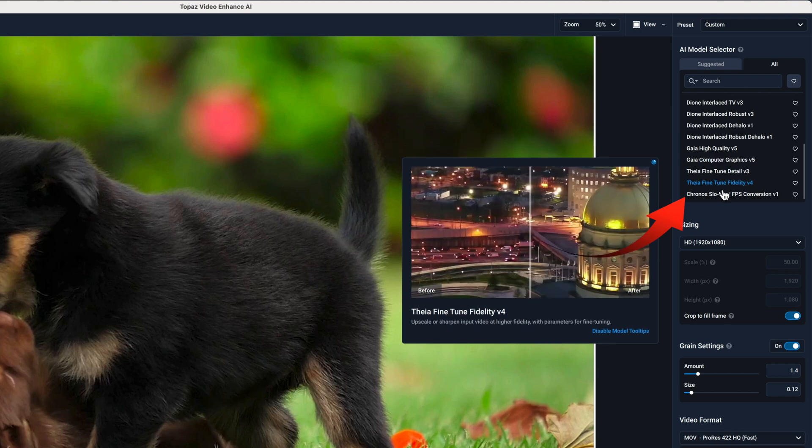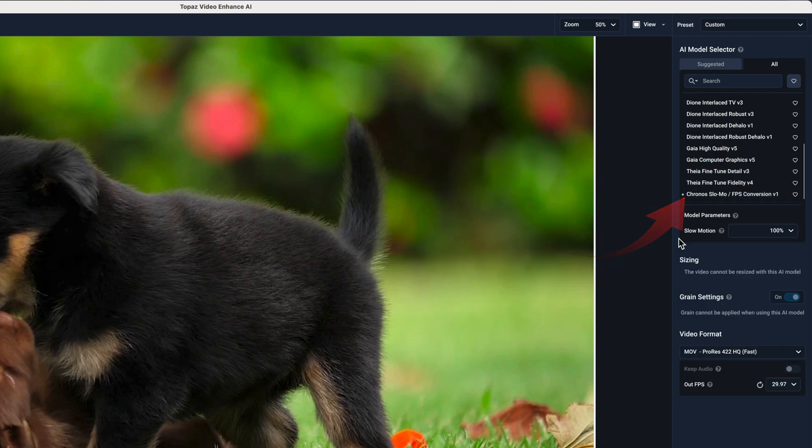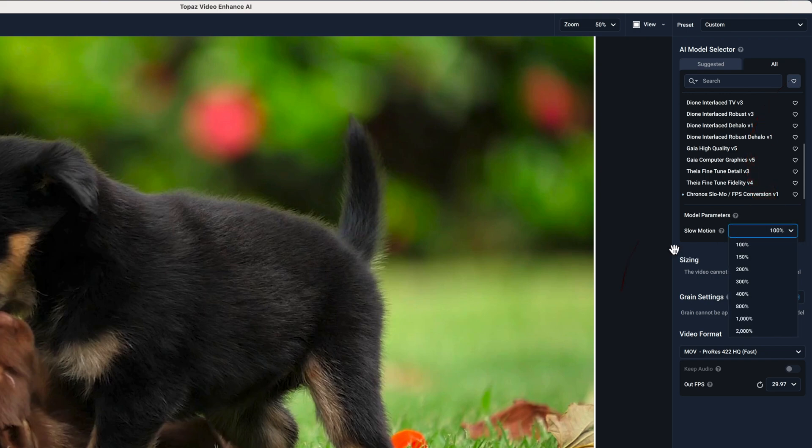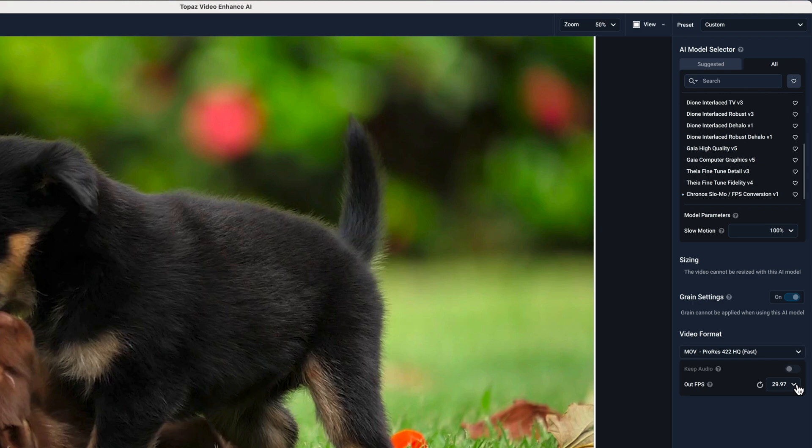Slow-mo is not the focus in this tutorial so select 100%. Now select the Out frame per second. The image is 30 frames per second as you've seen. I'll convert it here to 50 frames per second.